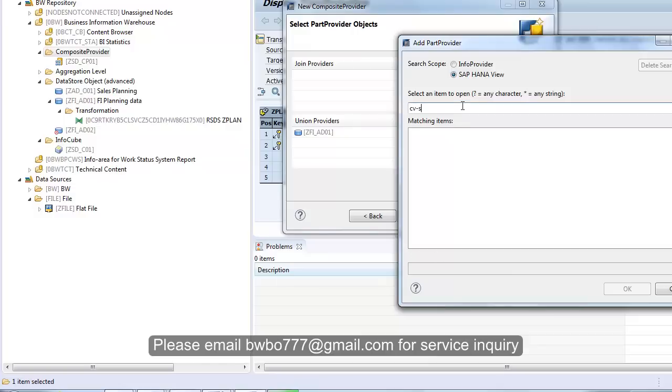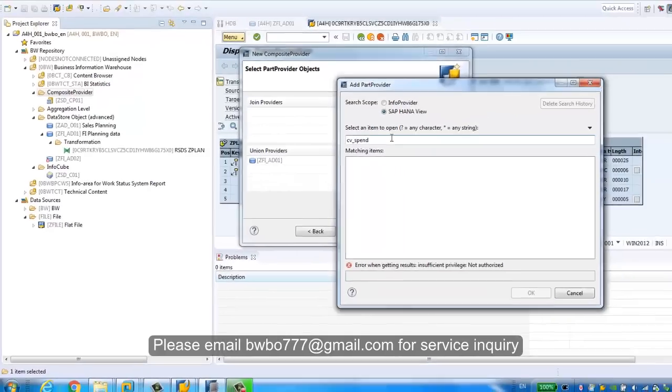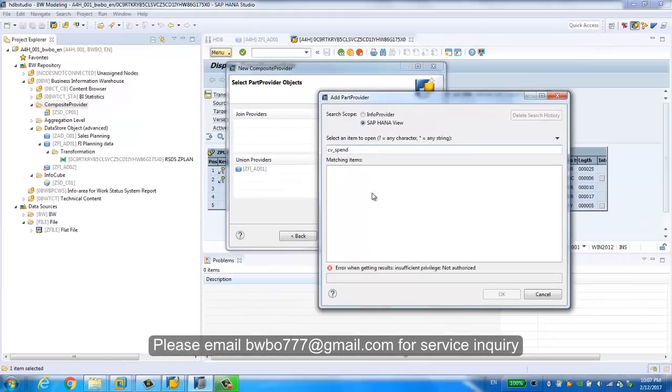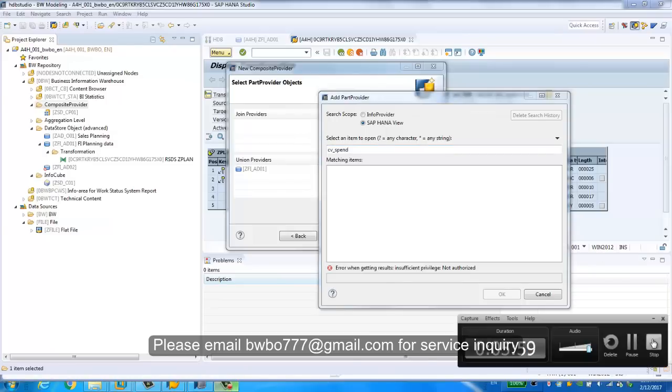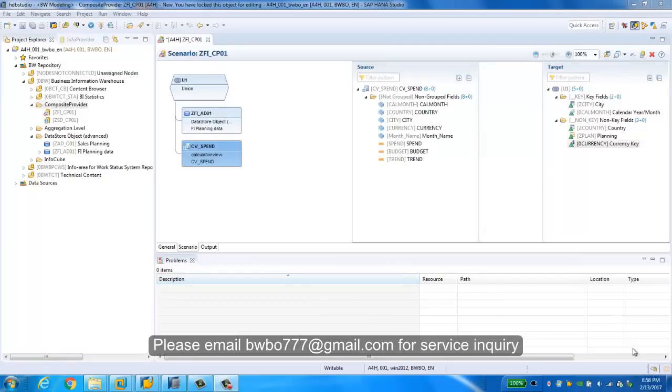Okay, we don't have enough authorization. We're gonna add authorization for this one. After we solved the HANA view authorization, I mean the user to connect the HANA database, now we are able to add the HANA view to the composite provider.